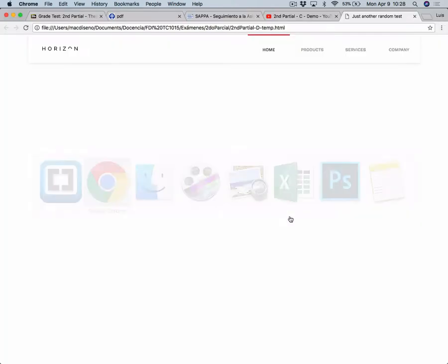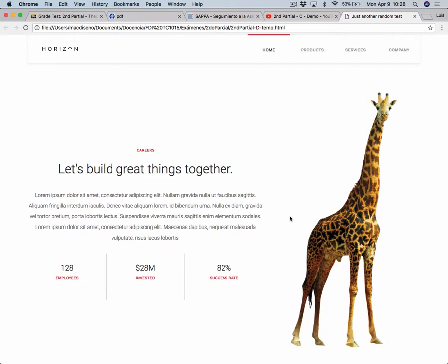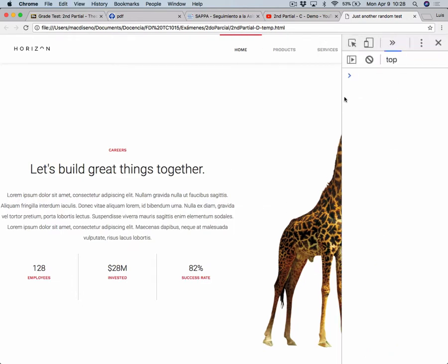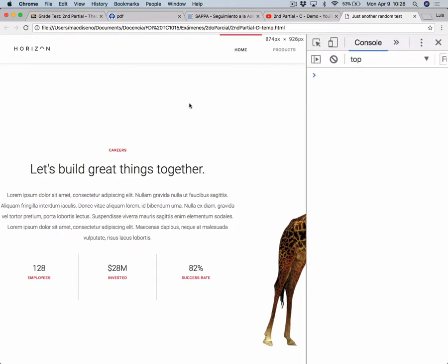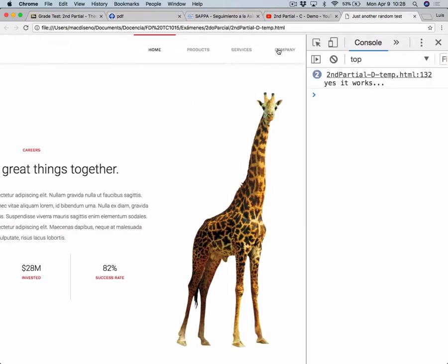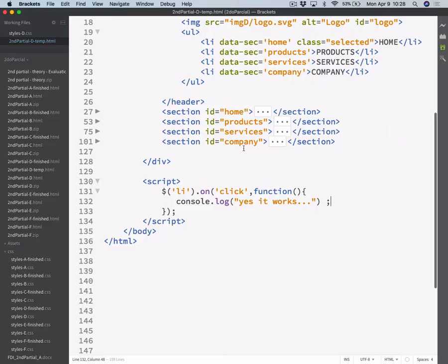So I just save this, refresh this, open the console, zoom it in, and then as soon as I click on any of these, I get this text. Yes, it works. So it's working — at least the clicking event.